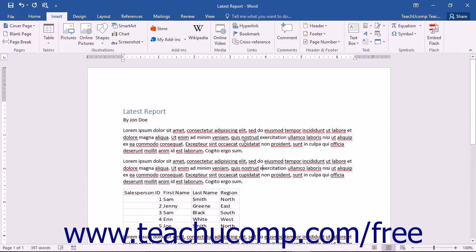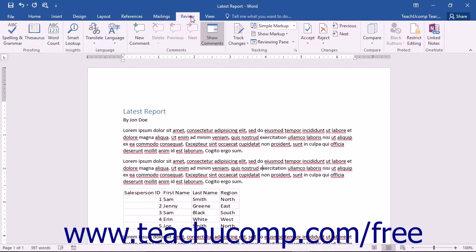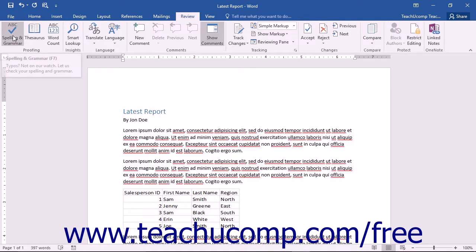You can also take advantage of other tools in Word that assist you in proofing your documents. The spelling and grammar checker exemplifies the ingenuity of the program's design.